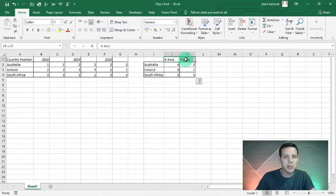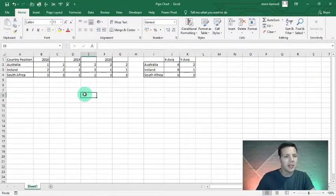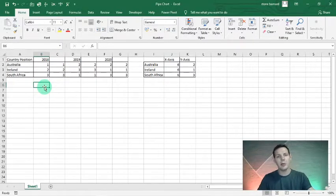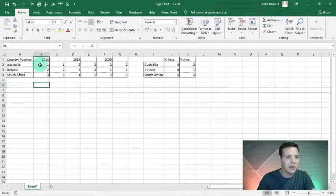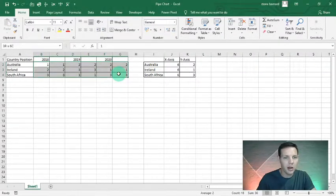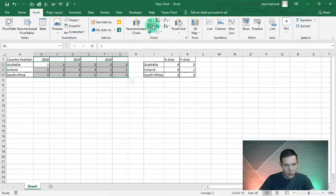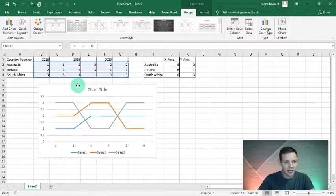That's all the data we need for this dynamic pipe chart. A pipe chart or dynamic overlapping pipe chart is actually a line chart in disguise — a glorified line chart. To insert it, I'll highlight from B2 to G4, go to Insert in the top ribbon, and insert a normal line chart. There we go — this is our line chart.